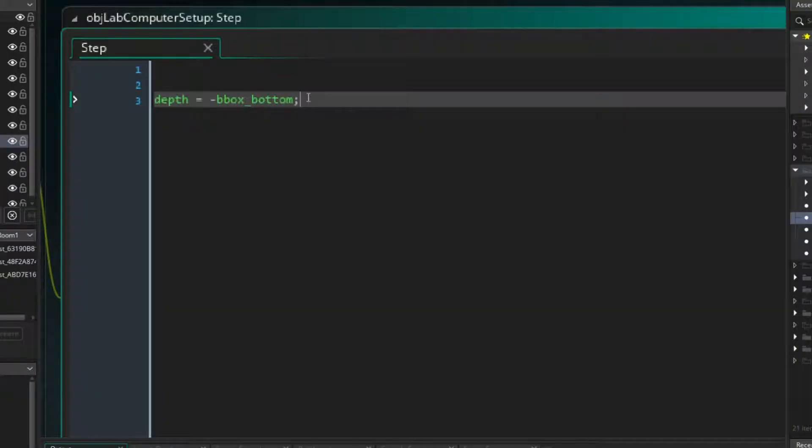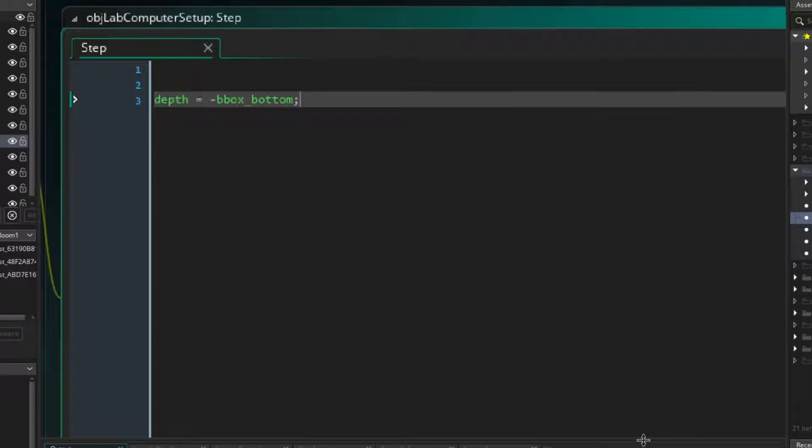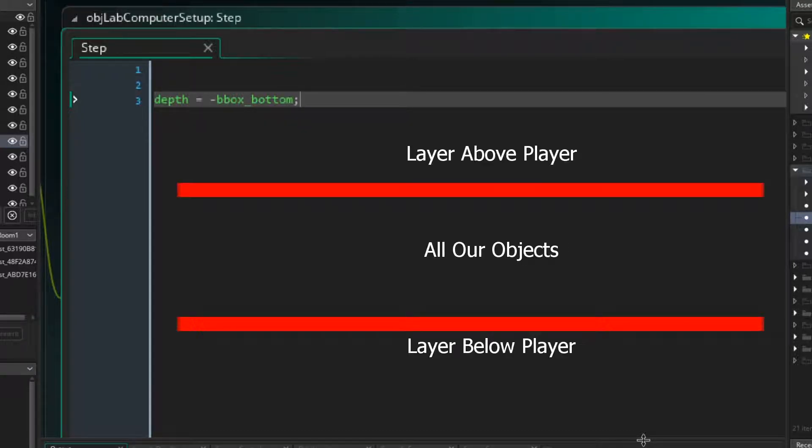So let's take the first approach and fix it so that it doesn't ignore the other tile layers in the room. Each tile layer has a depth value associated with it, so if we know the depth of the layer below the player and the depth of the layer above the player, then we can clamp all of our rendered objects between those values.